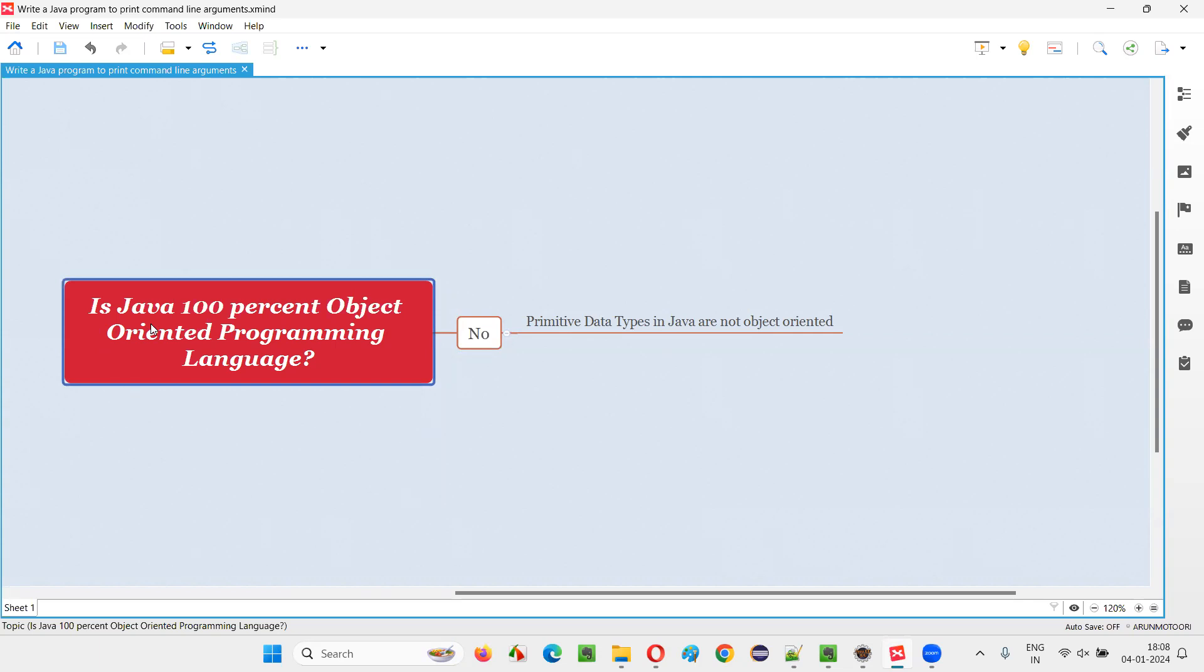That is, is Java a 100% object-oriented programming language? The answer is no. Java is not a 100% object-oriented programming language.